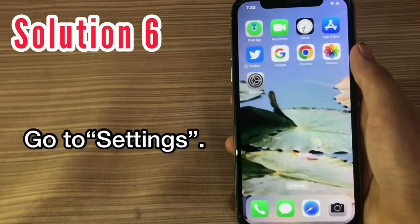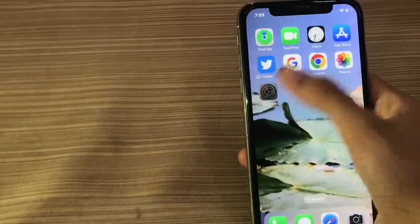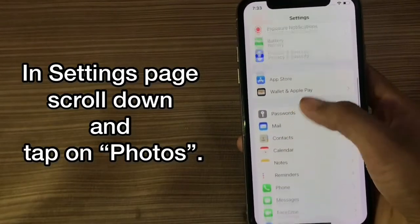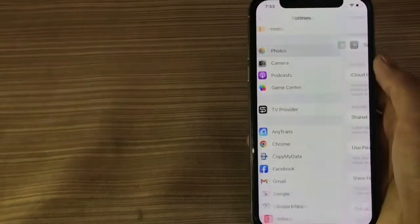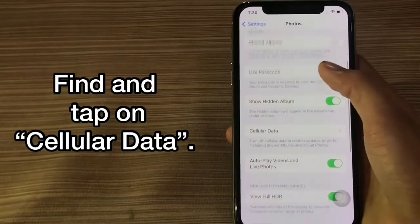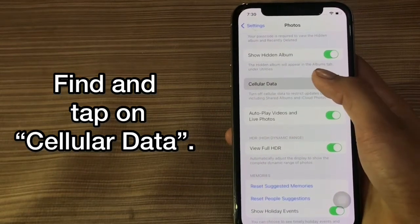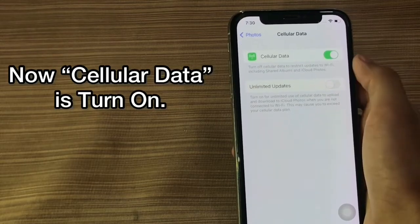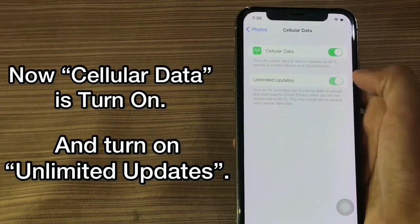Solution 6. Go to Settings. In settings, scroll down and tap on Photos. Find and tap on Cellular Data. Make sure Cellular Data is turned on, and turn on Unlimited Updates.